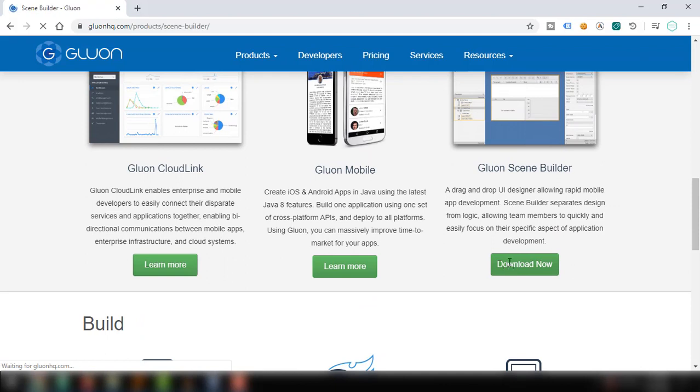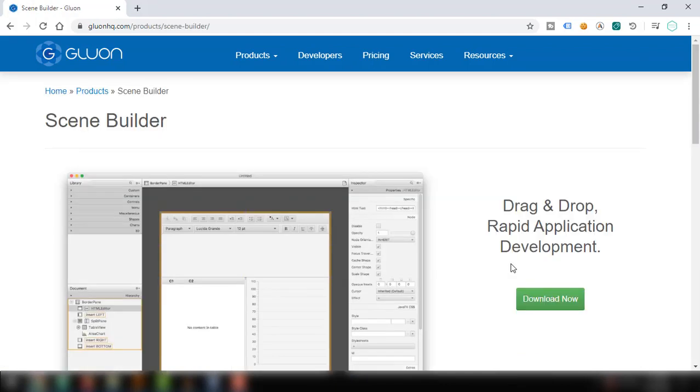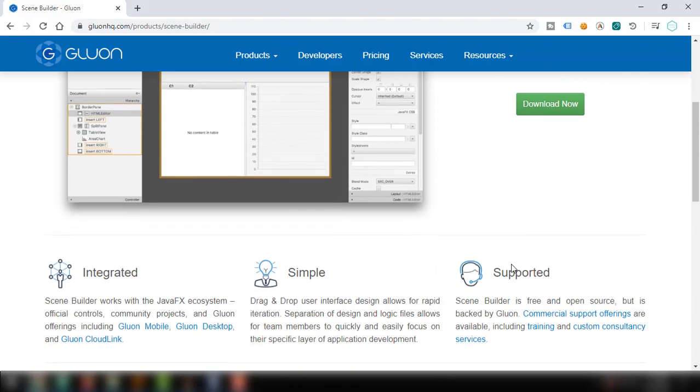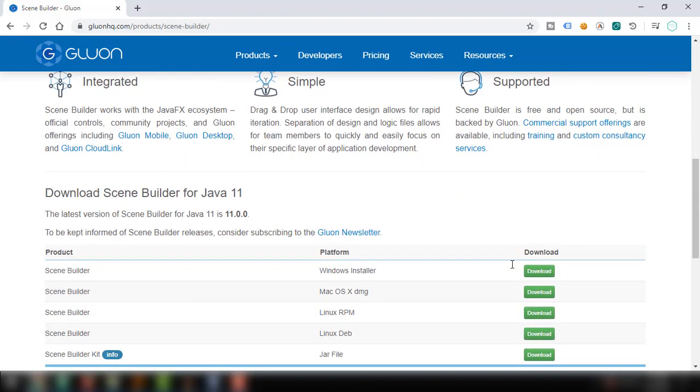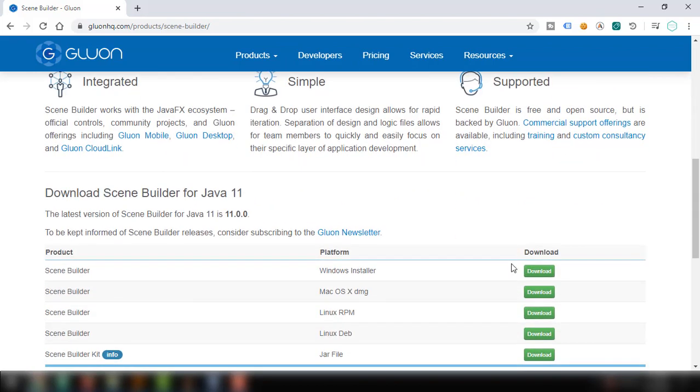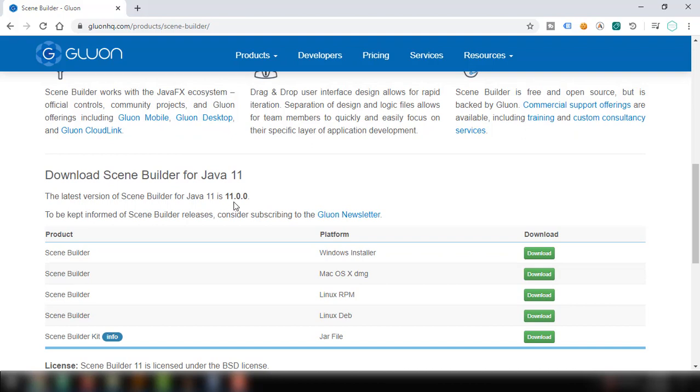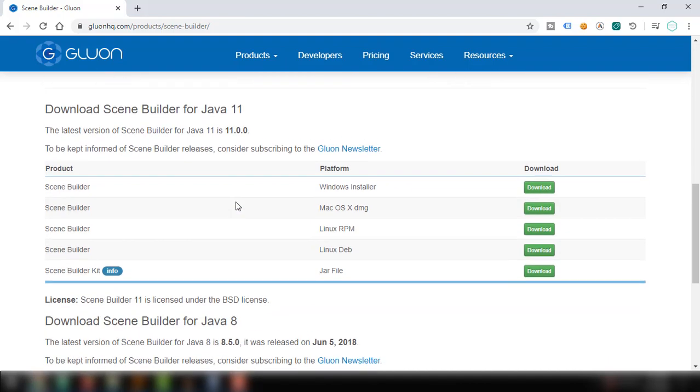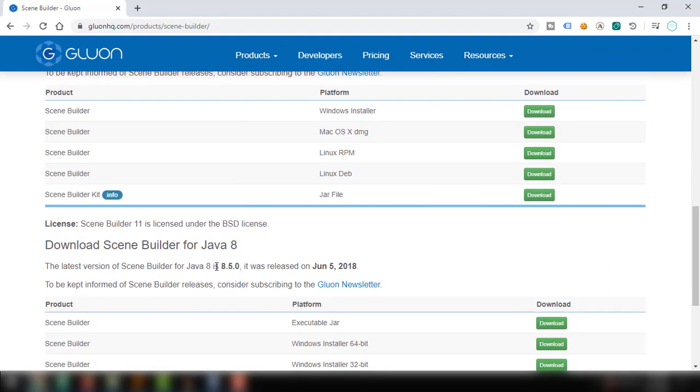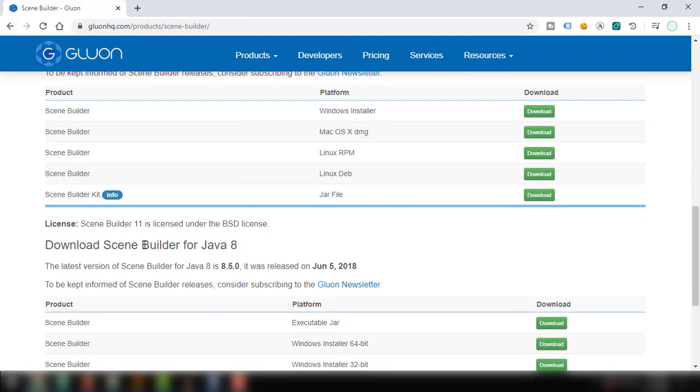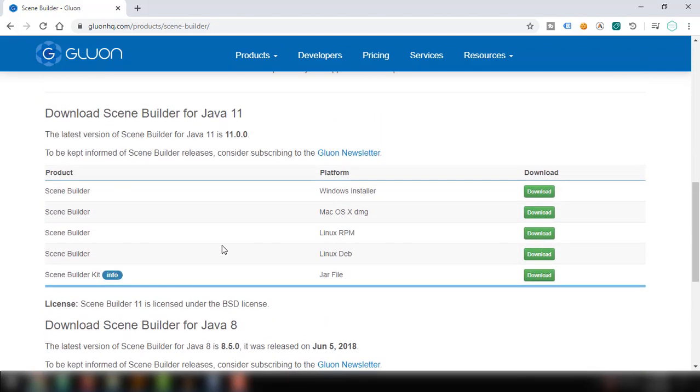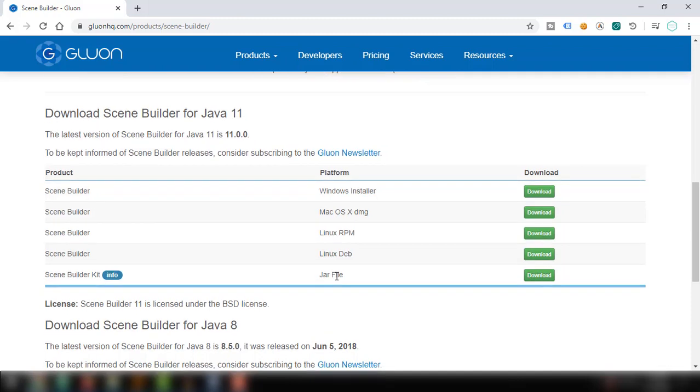In using SceneBuilder, you have to consider the version of Java that you want to use. There's the latest version of SceneBuilder for Java 11, that's 11.0.0. And if you're using Java 8, then SceneBuilder for Java 8 is the way to go. There are products or platforms to choose from: Windows, Mac, Linux, or even JAR file.